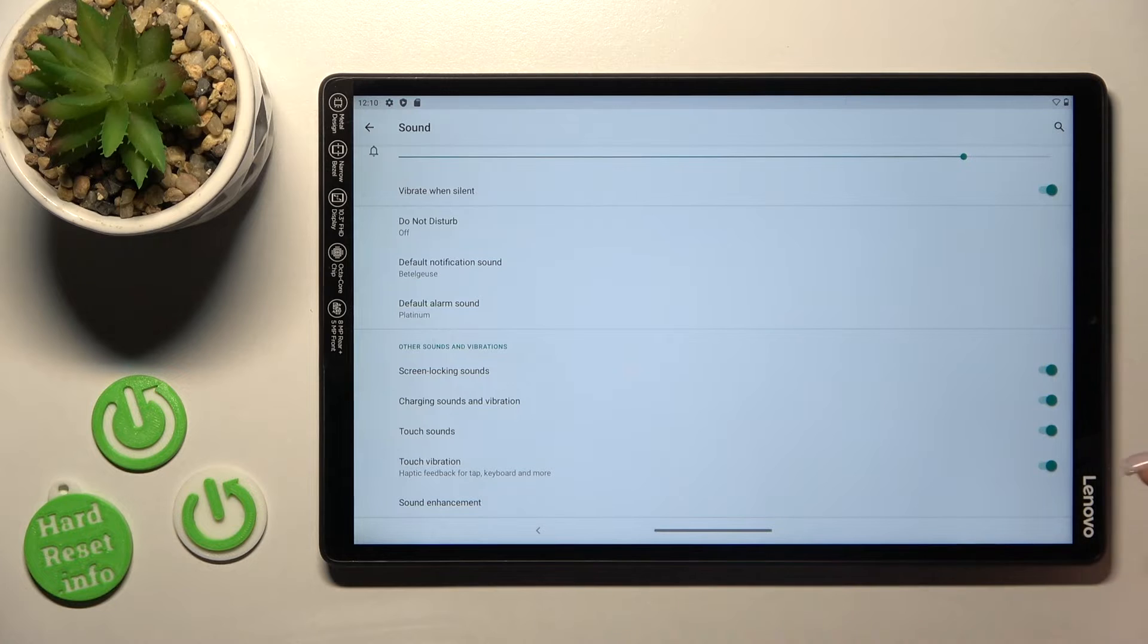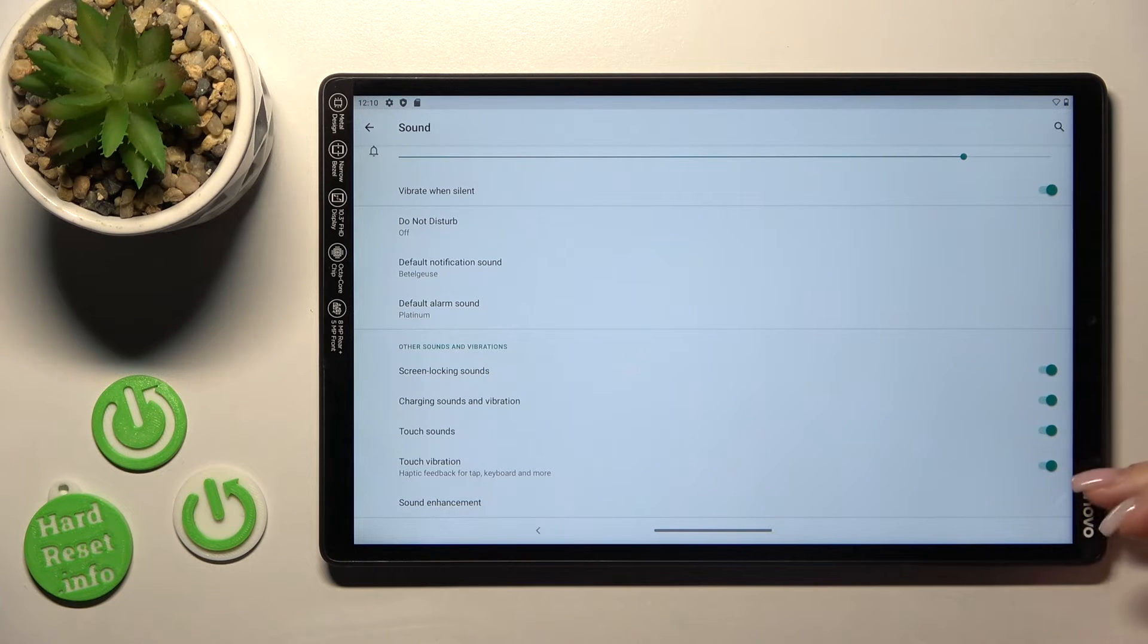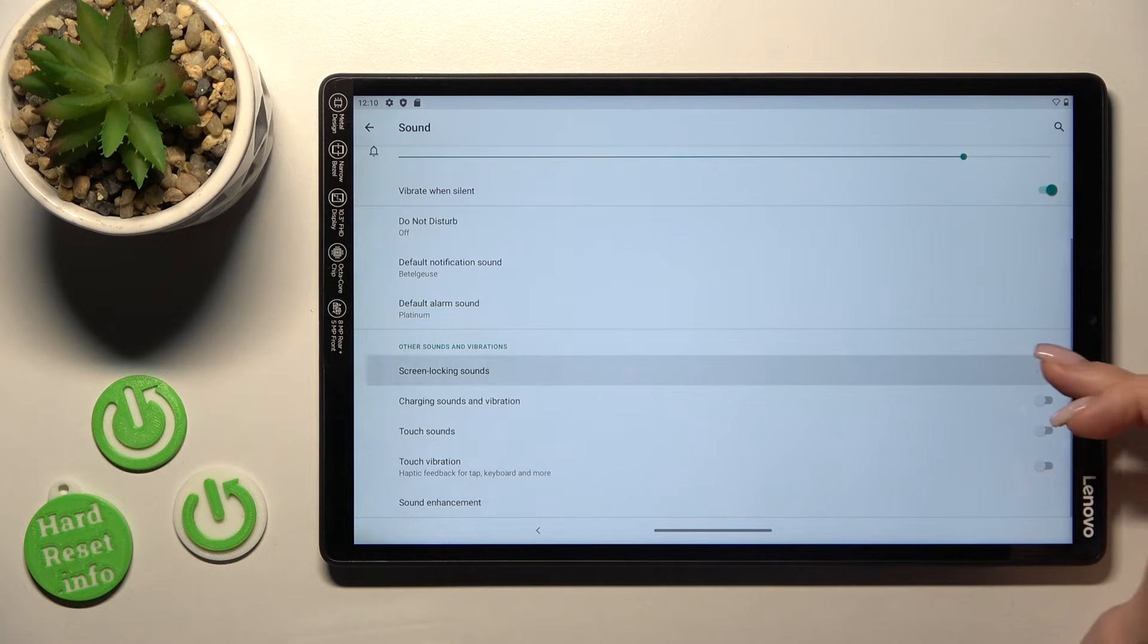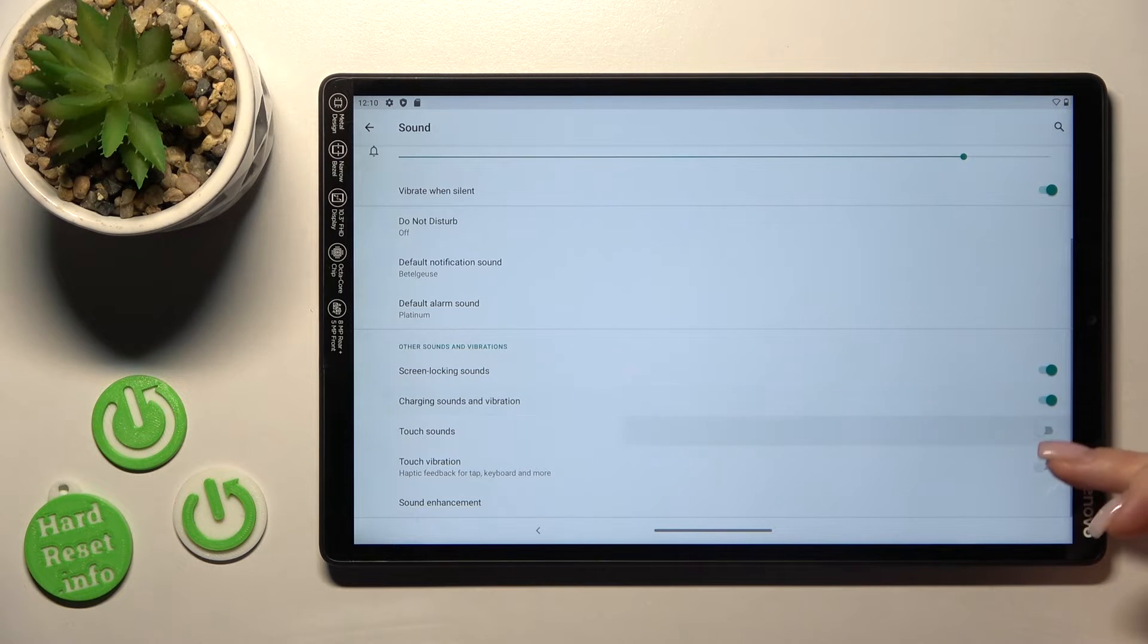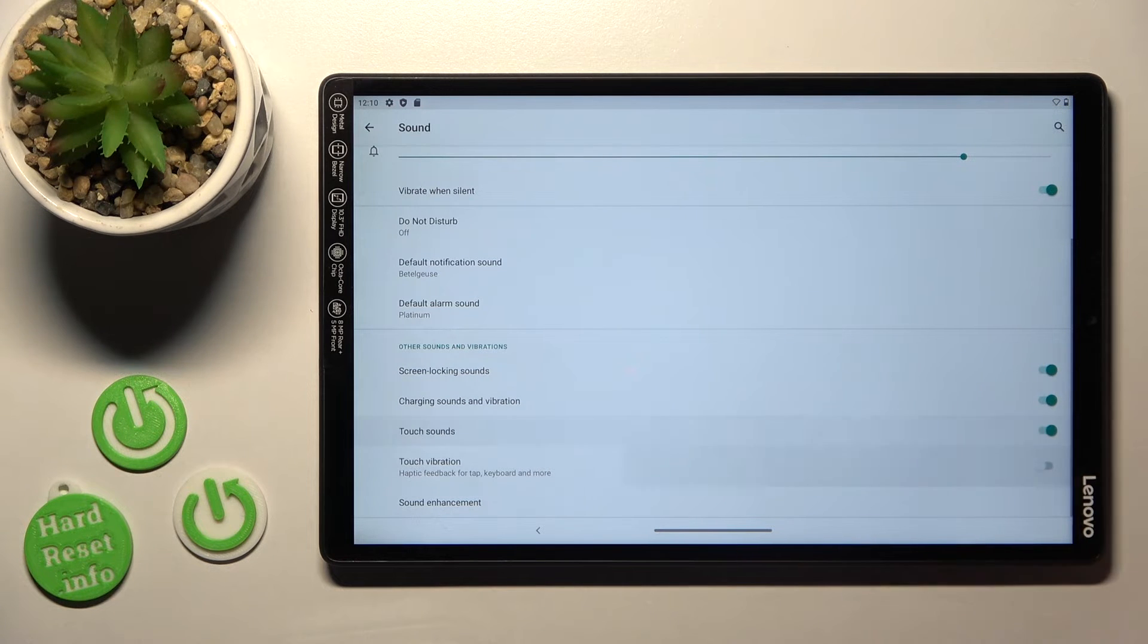And if you want to use screen lock and unlock sounds, charging sounds, vibration touch sounds and touch vibration we should click on this switcher to turn it on or to turn it off.